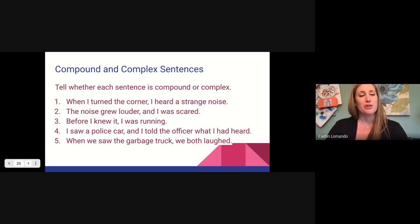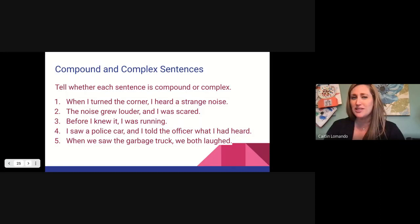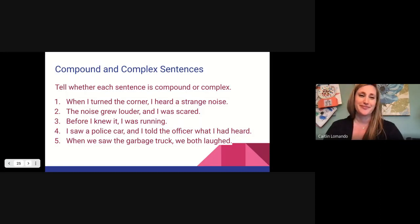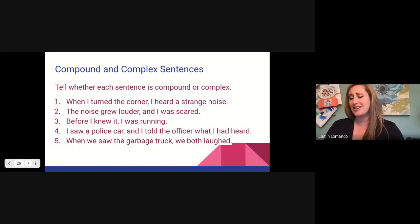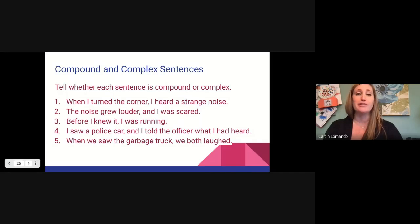Number three: before I knew it, I was running. Can that be broken into two sentences? No, it cannot. Before I knew it is not a sentence. That sentence is complex.